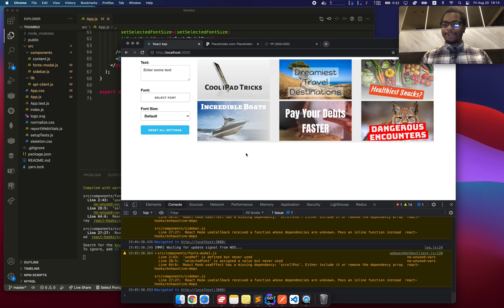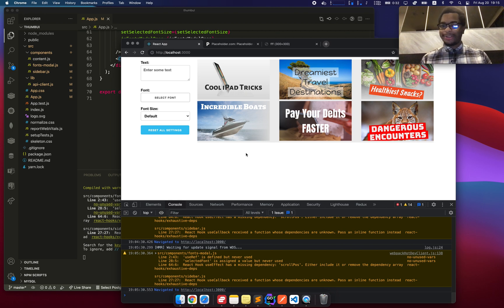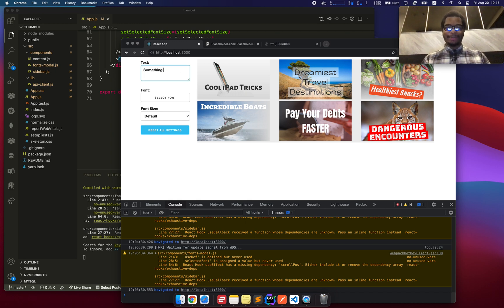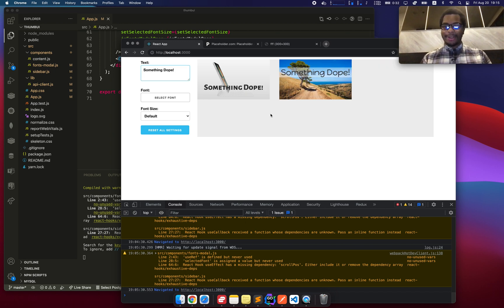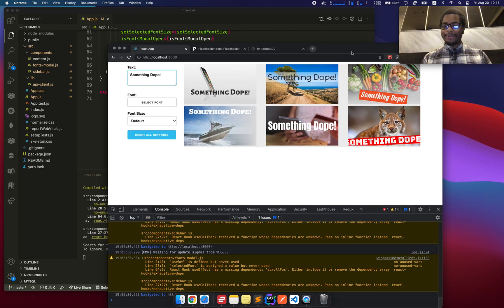One of the issues I had is I spent a lot of time in Photoshop and it was just taking a long time. I wanted to create something that had a bunch of templates that I could just quickly go in, type some text like something dope, and it would just automatically generate these thumbnails for me.